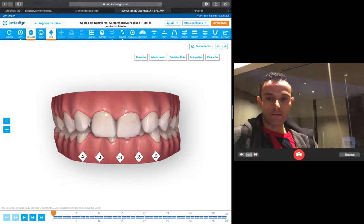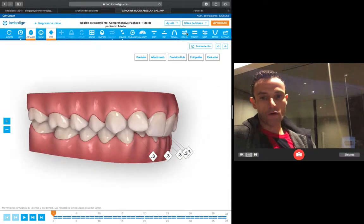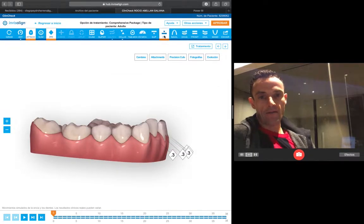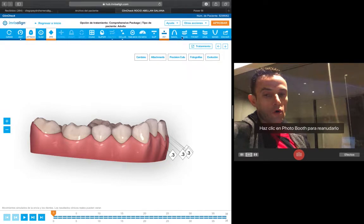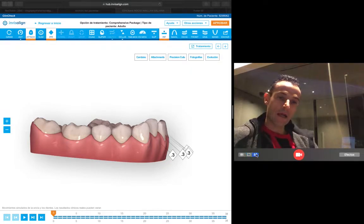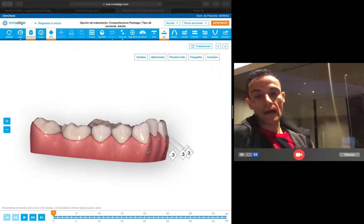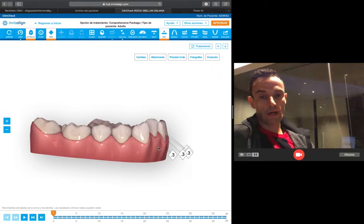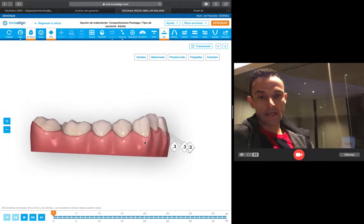What I can see in this case is that mainly I have a problem in the lower Spee curve. As you can see here, the lower incisors are extruded and also retroclined.